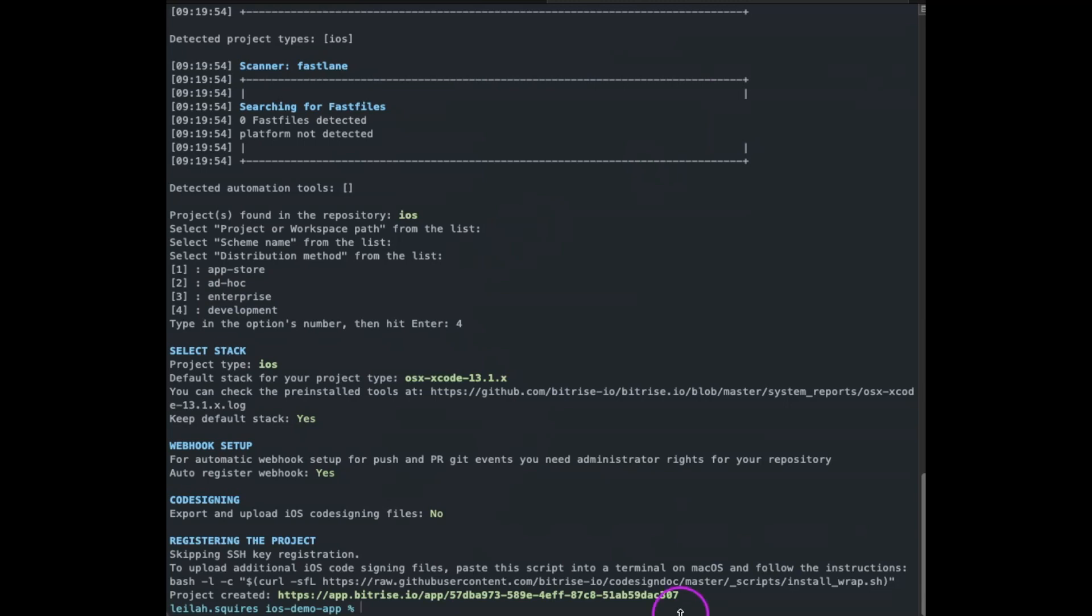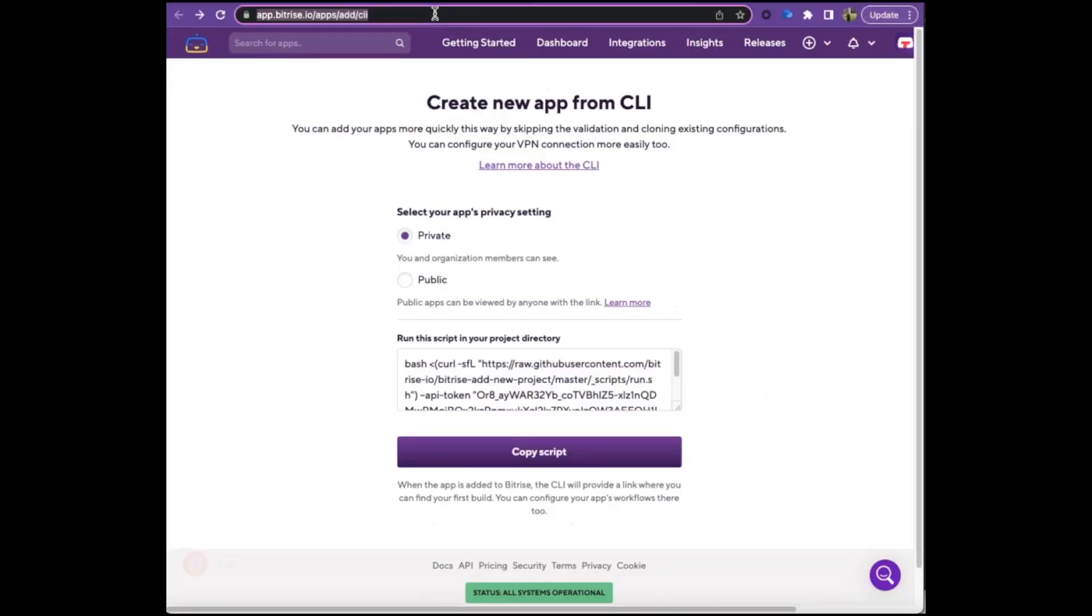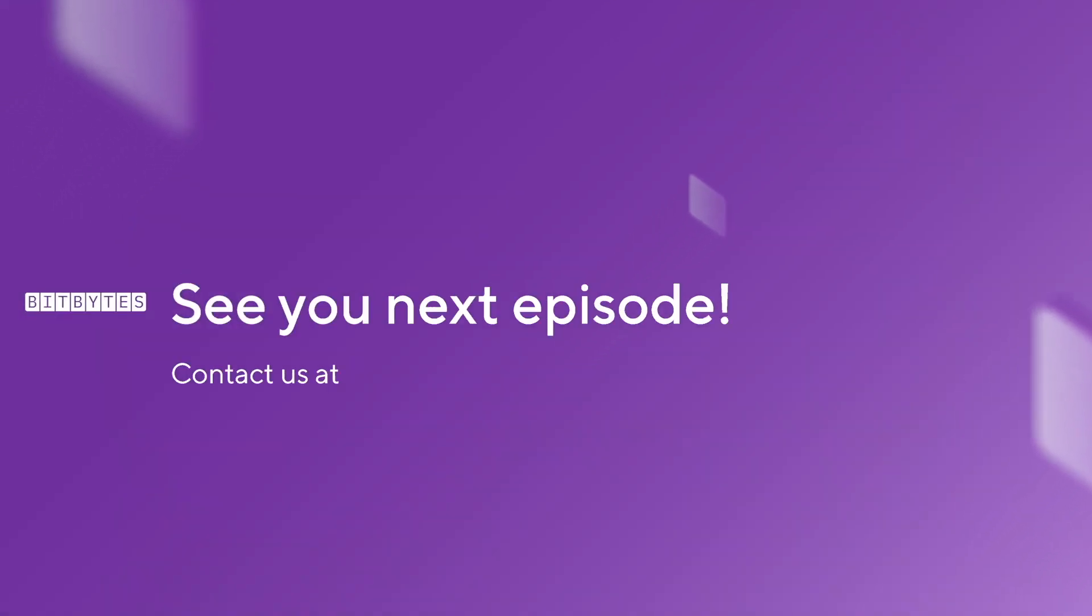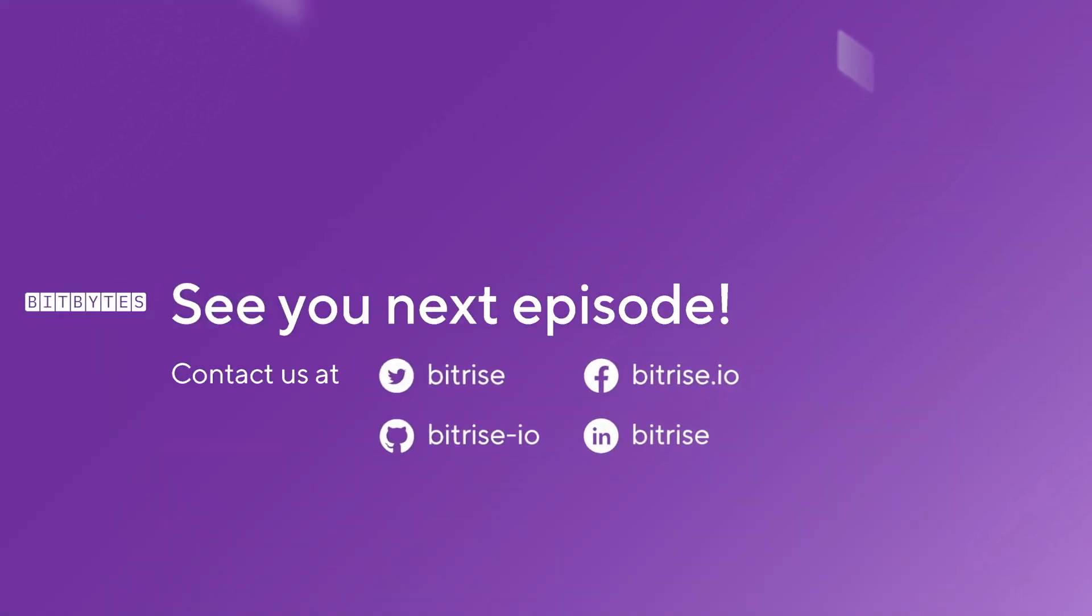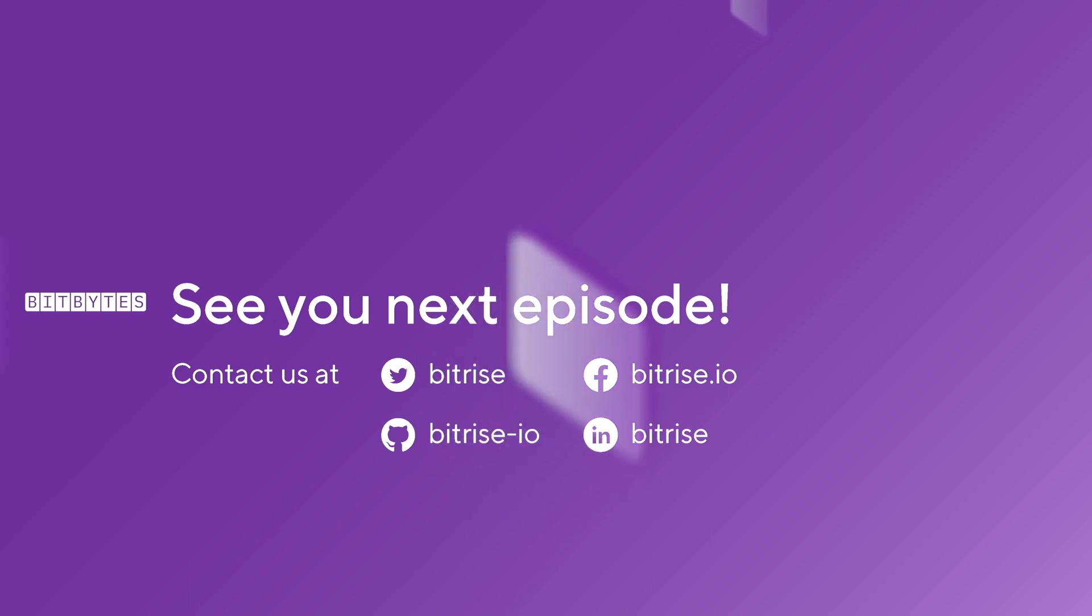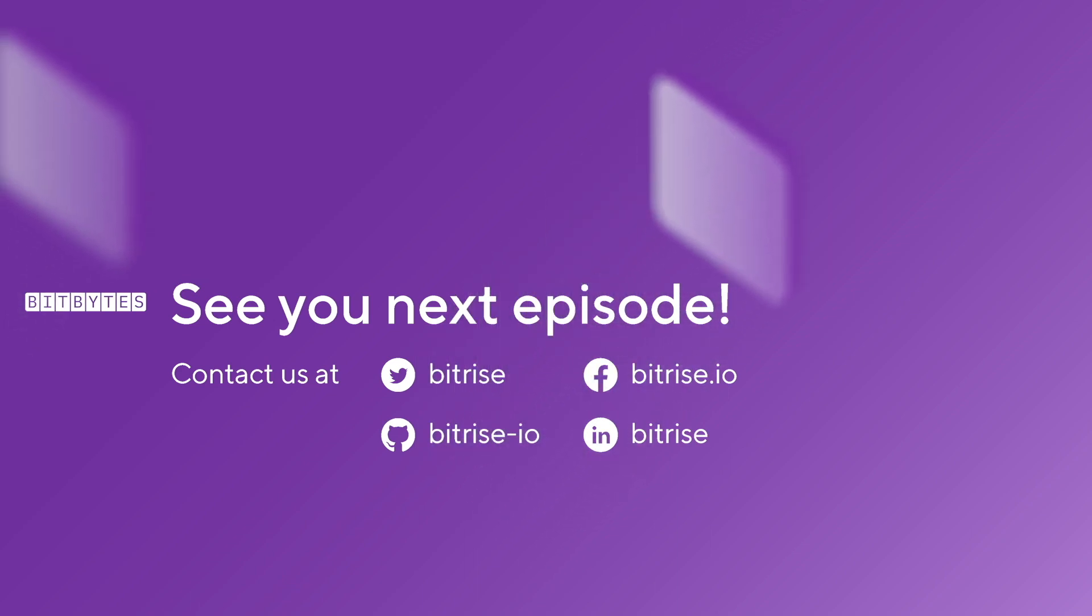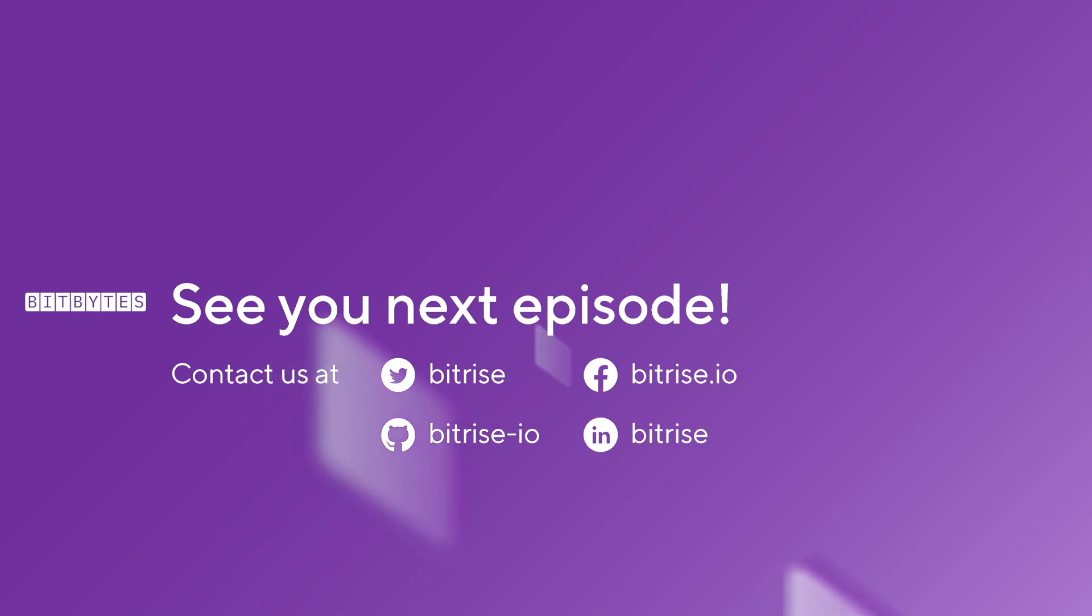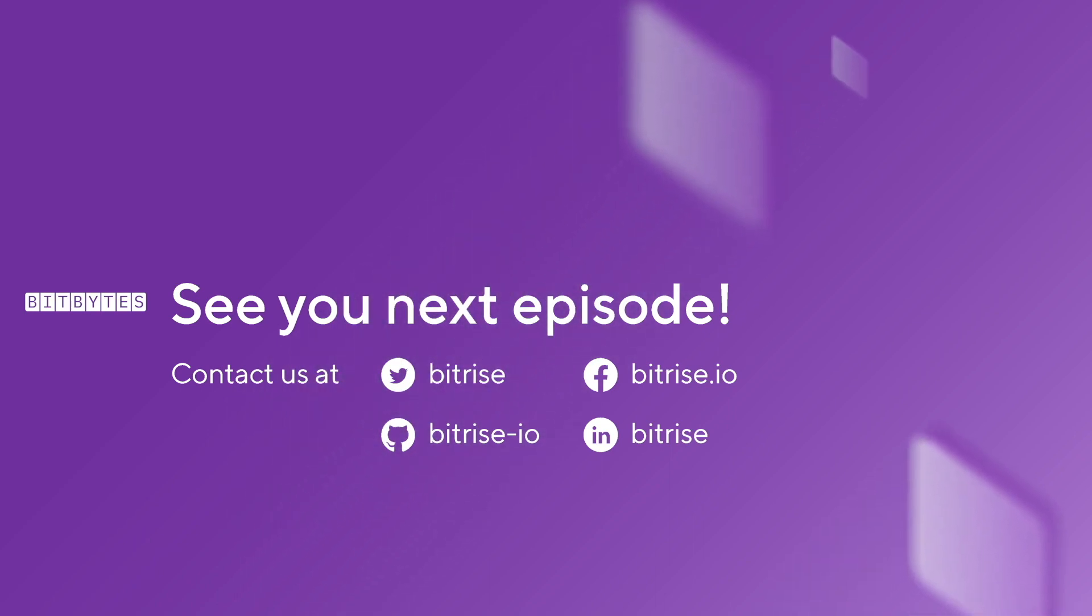Now that's it, you're done. The URL to your new app will be printed out and you can view this app in your dashboard. Don't forget to subscribe to our YouTube channel and tune in to future episodes of Bitbytes. We'd love to hear your feedback and suggestions for future topics, so please don't hesitate to reach out and join the community conversation at discuss.bitrise.io. Thanks again for watching and happy building.